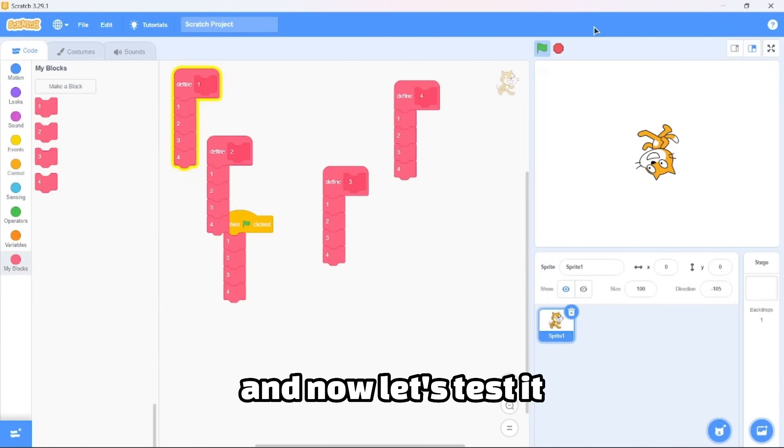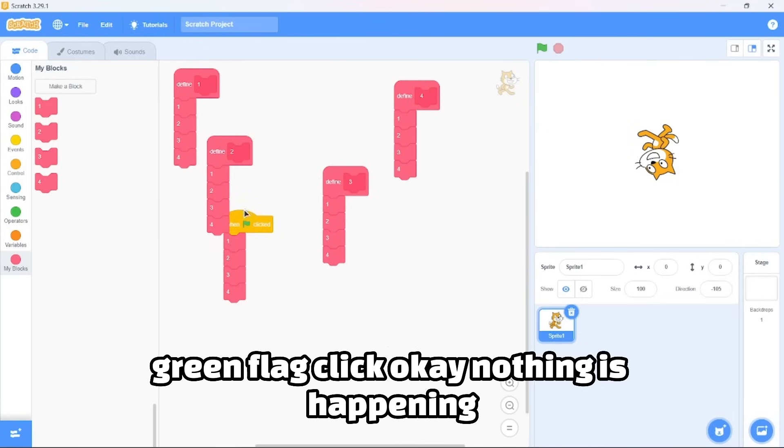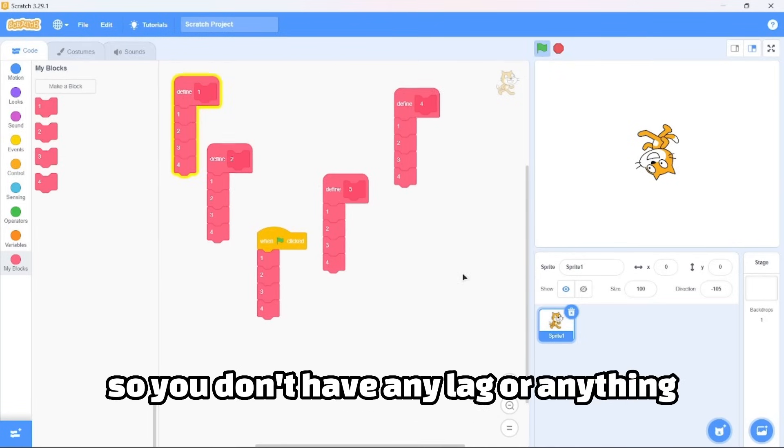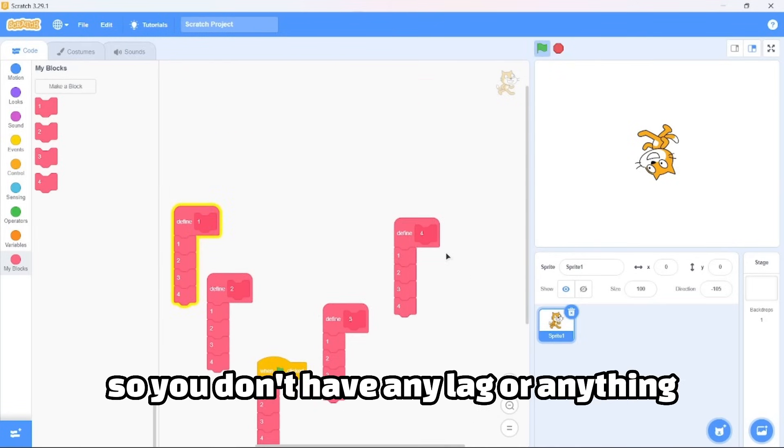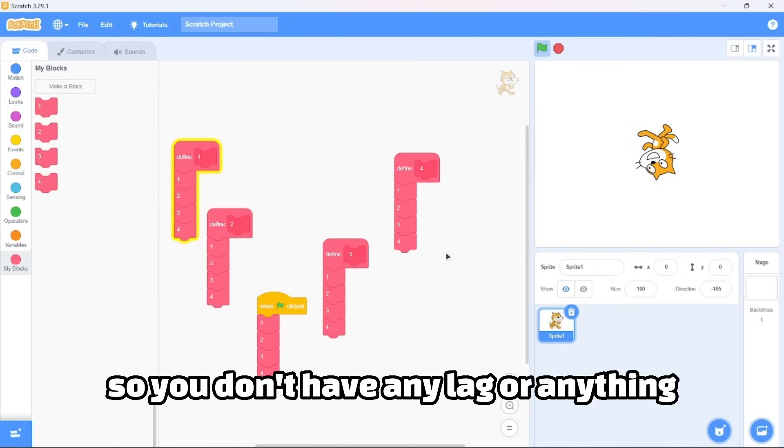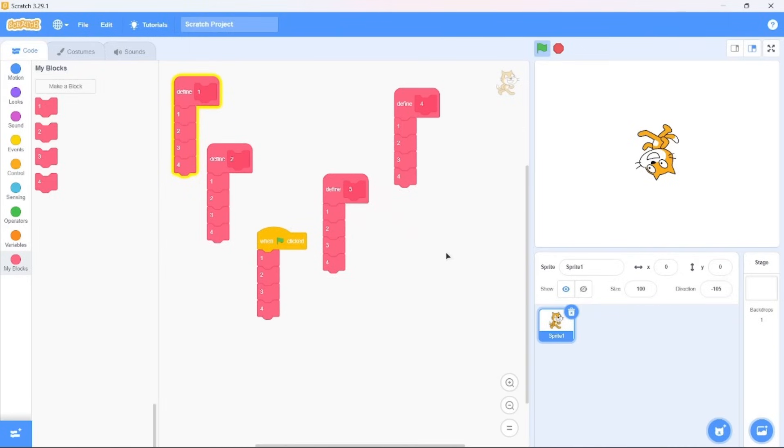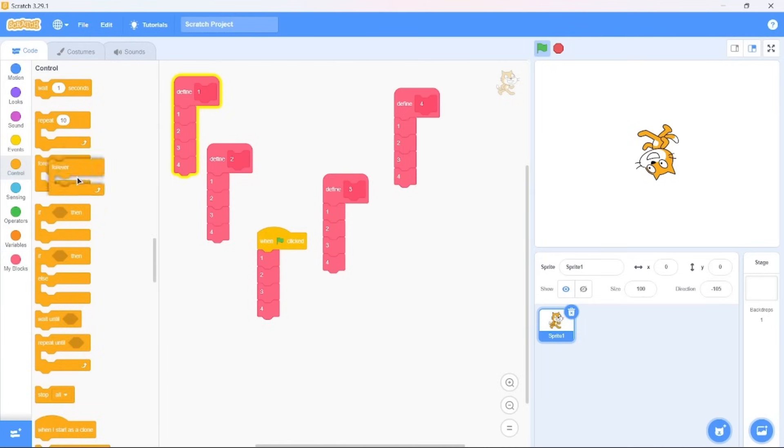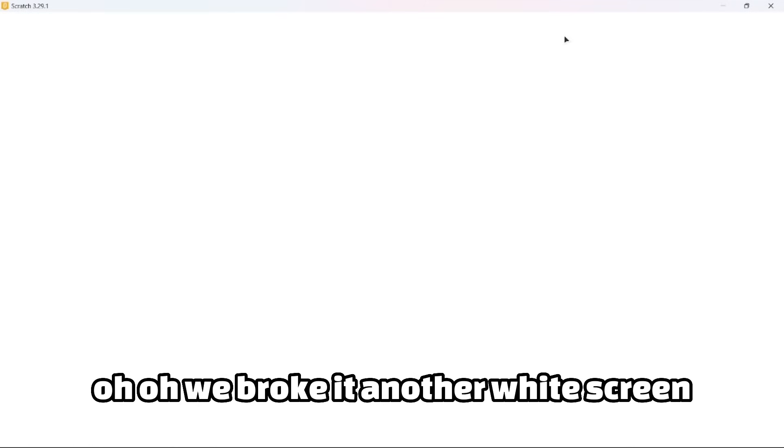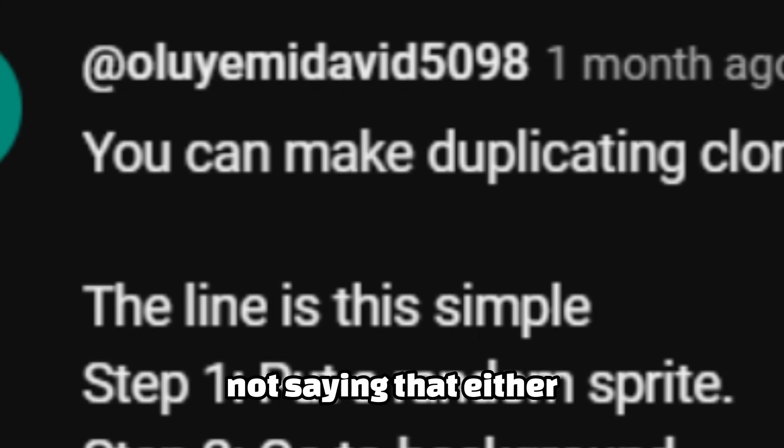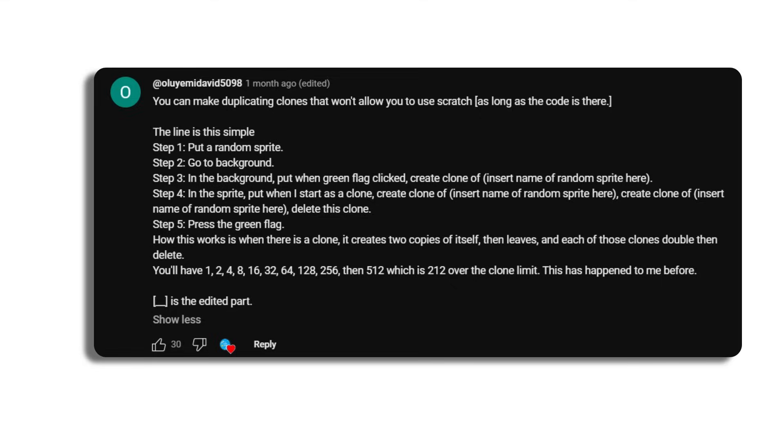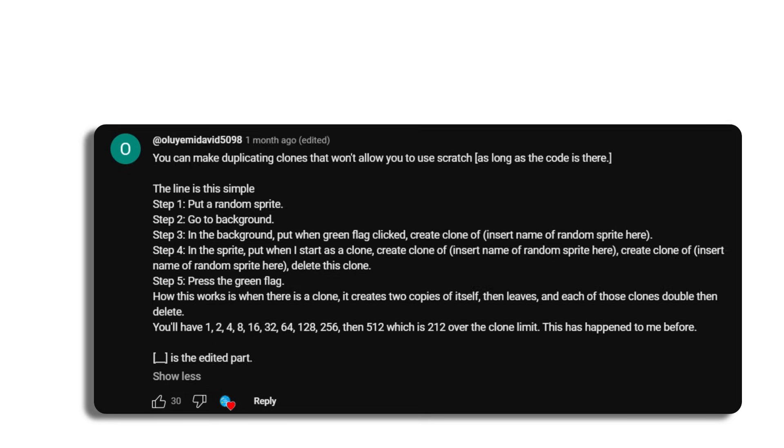And now let's test it. Green flag, click. Okay, nothing is happening so I don't have any lag or anything. Oh, oh, we broke it. Another white screen.